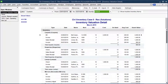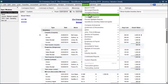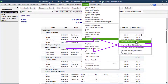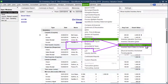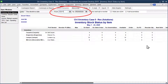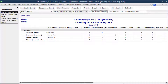Now we're going to open up another inventory report, this one called Inventory Stock Status by Item. We want the dates to be for the month of March, 03-01-19 to 03-31-19. Refresh. I'm going to close the open windows report so we can see the whole report better.